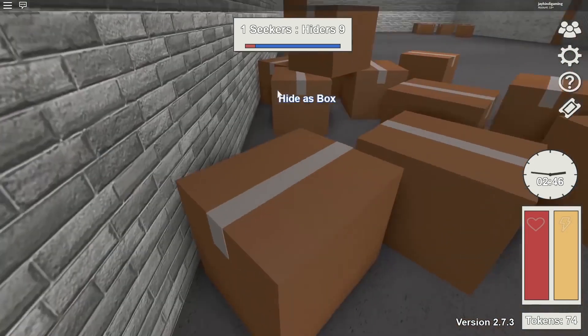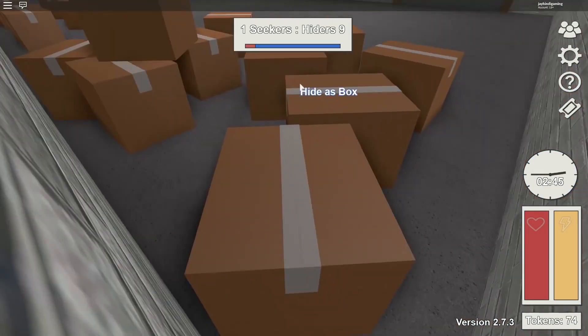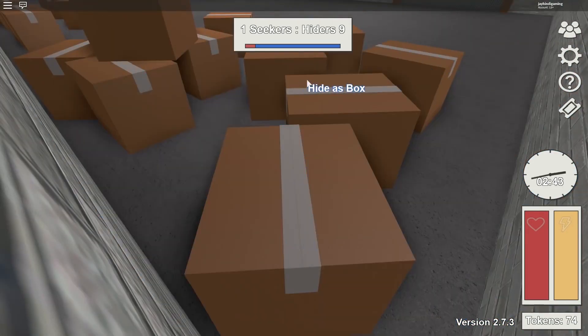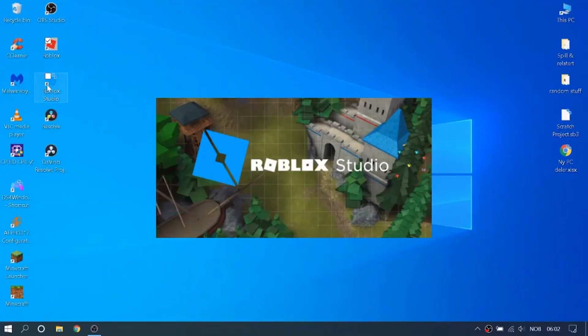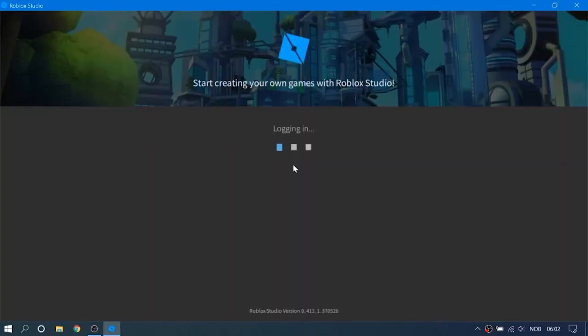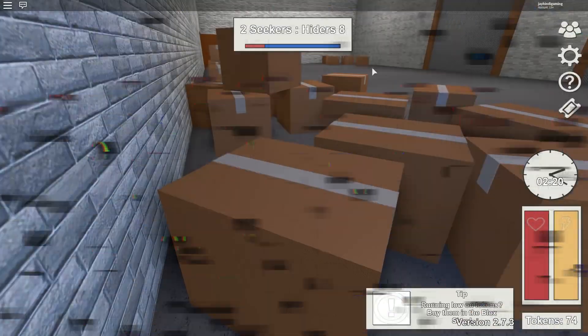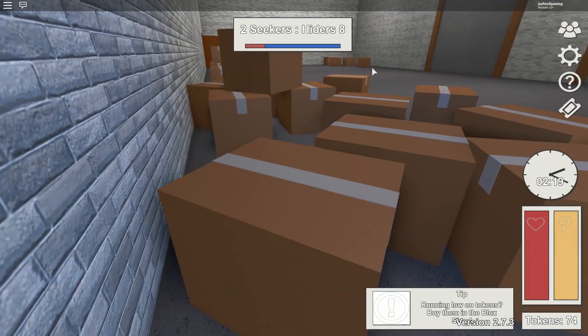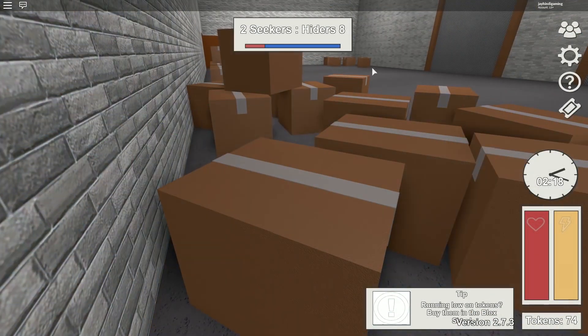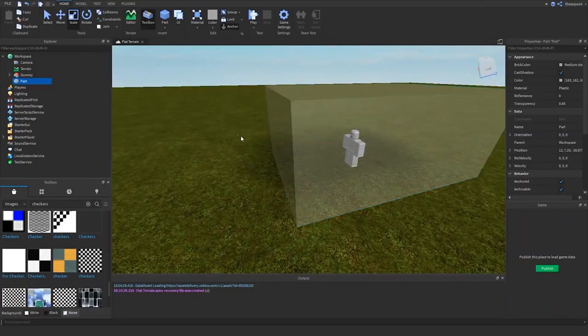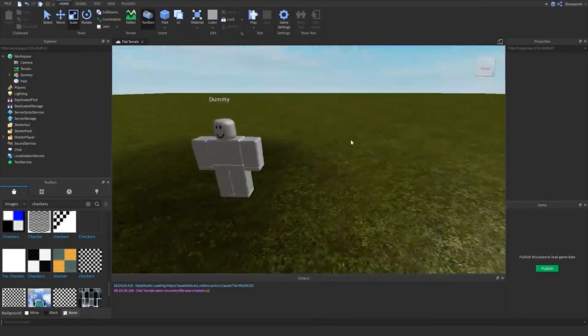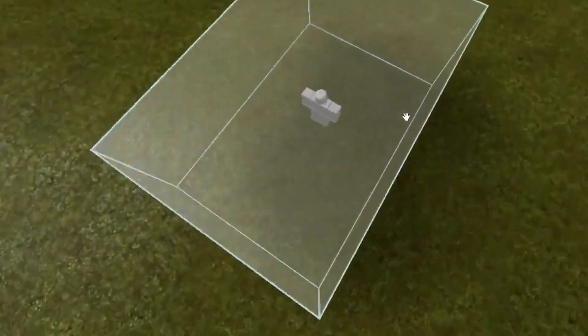So basically, once you click on that button, it will give you an option to either close that window or to download the Roblox Studio. You have to click on the Download Studio button to get started. It will take a few minutes to download and eventually, Roblox Studio will be downloaded and ready to install.